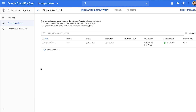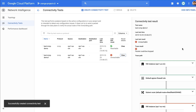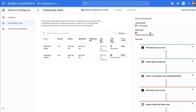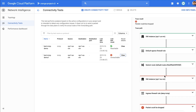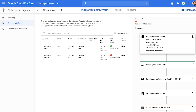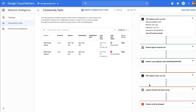This saves the test and also runs it. Once the test is run, it shows the test result as unreachable. Click on View to check the result details. It shows you a detailed hop-by-hop trace showing how the packet would traverse through the network. From the trace, you can see the packet starts from the source VM, goes through an egress firewall rule, and then the packet gets dropped by the ingress firewall rule at the destination VM.